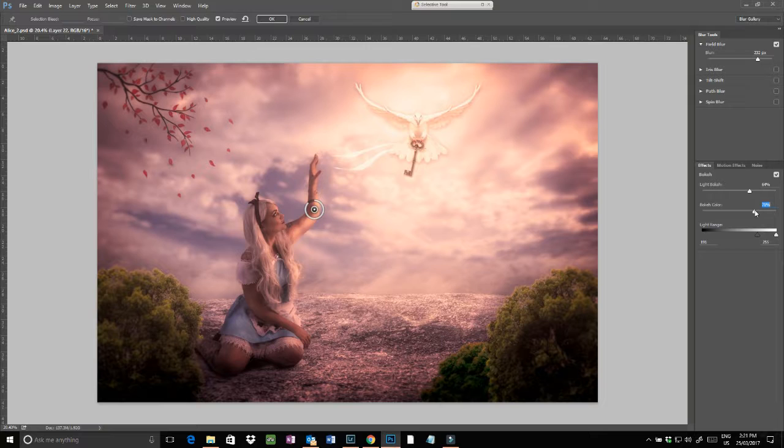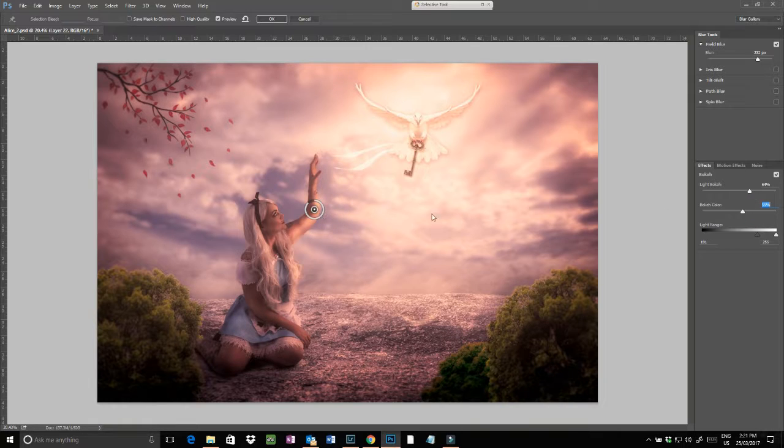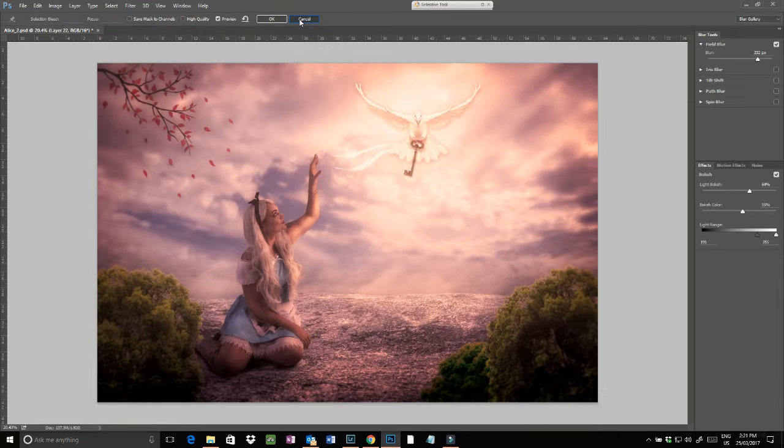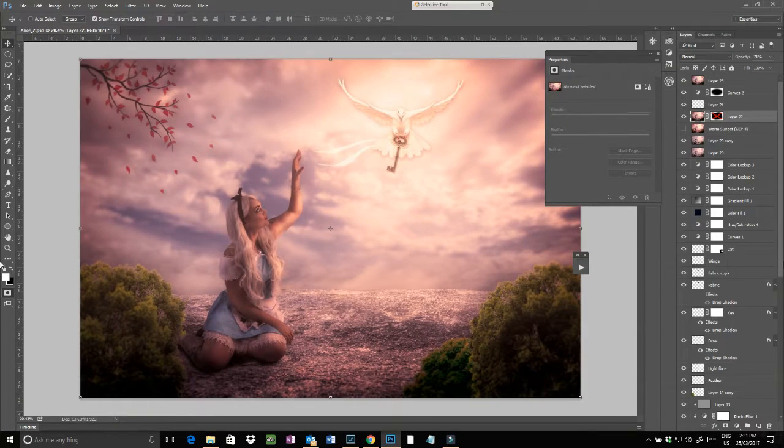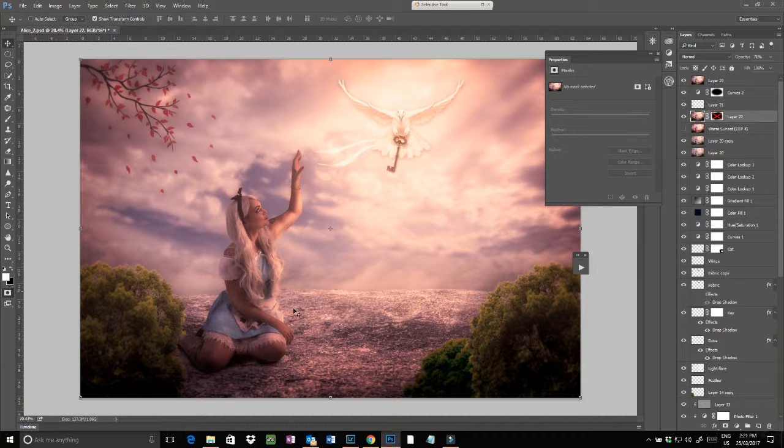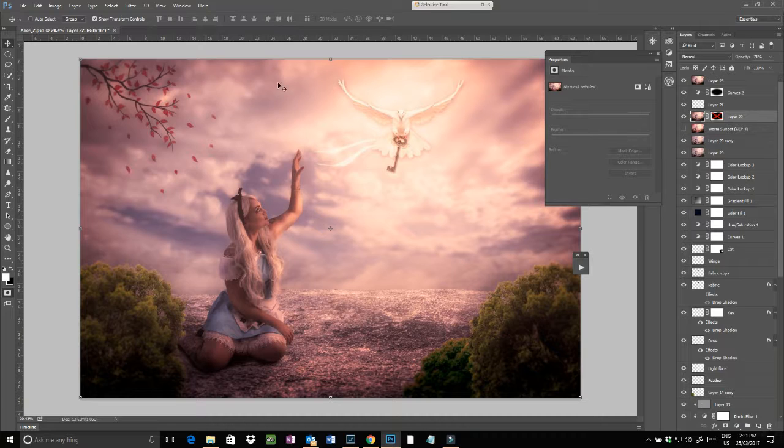And you can change how much bokeh you want in the background. You can actually even change the color of it if you want to, and you can play around with doing it that way. So that's the field blur. So just come back in here and cancel it. So that's pretty much what I got. So it's all nice and blurry sort of around the edges here.